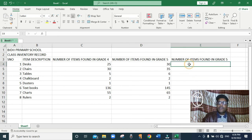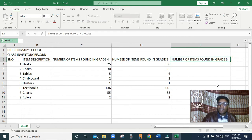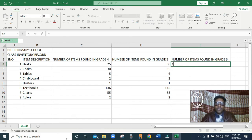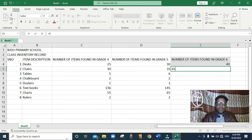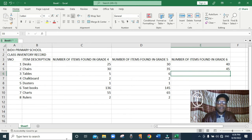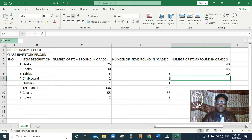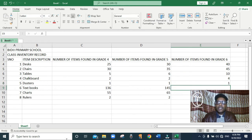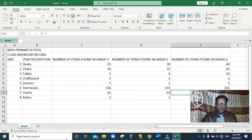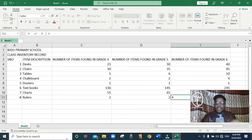Then the number of items found in grade 6. We have 40 desks. 45 chairs. We have 4 chalkboards. We have 4 dusters. We have 245 textbooks. We have 78 charts. Then we have 4 rulers.